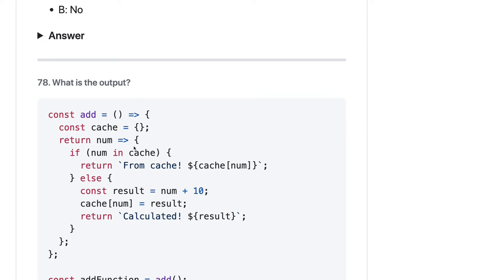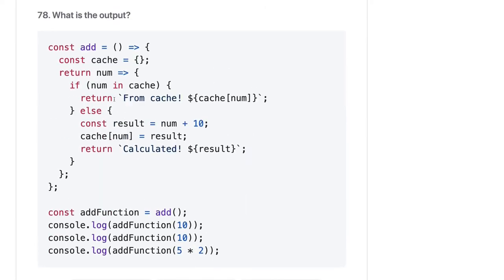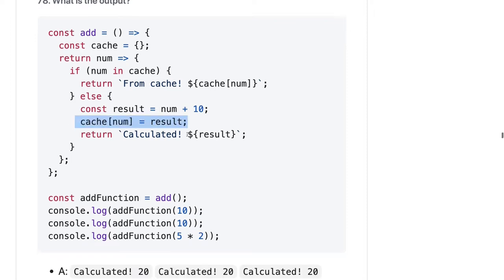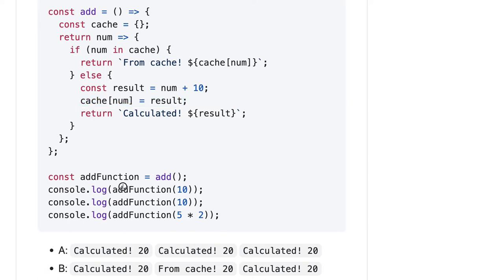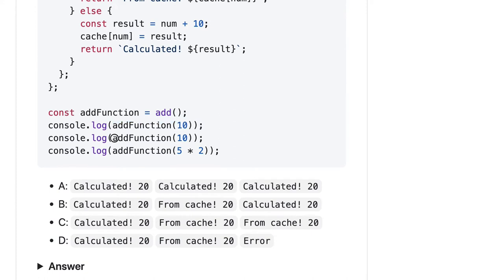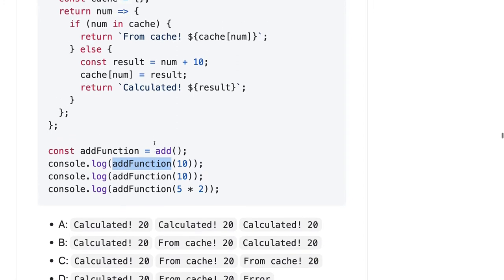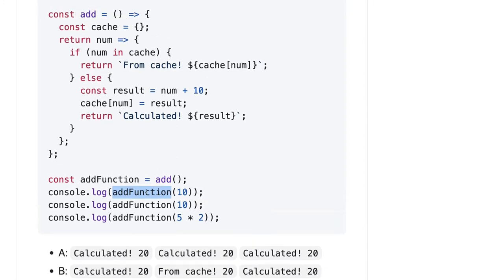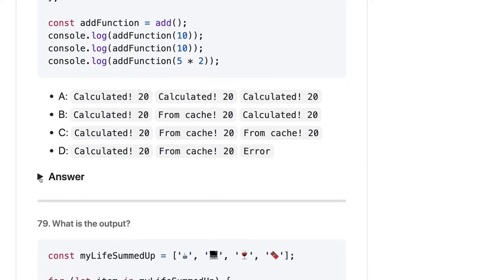Here, what is the output? We are doing some kind of caching. If the number is in the cache, otherwise we are assigning num inside the cache. So if you call the add function, this will calculate it first. Then the rest of the function calls will get results from the cache. So for add with the same argument, it first sees it's not in the cache, prints it, and then for the remaining two calls it gets it from the cache. So the answer should be C.